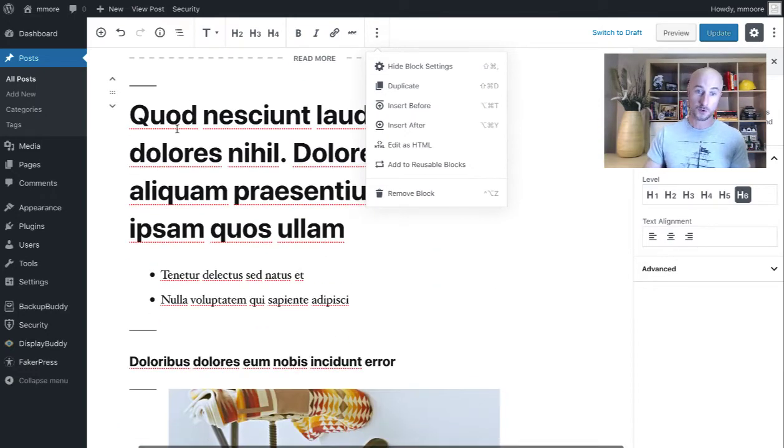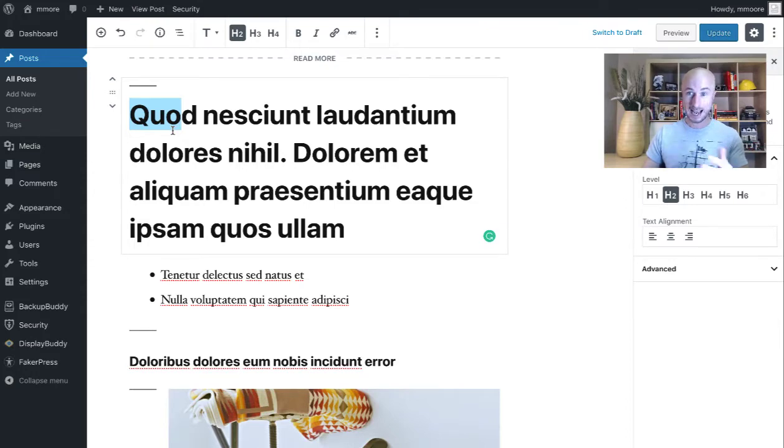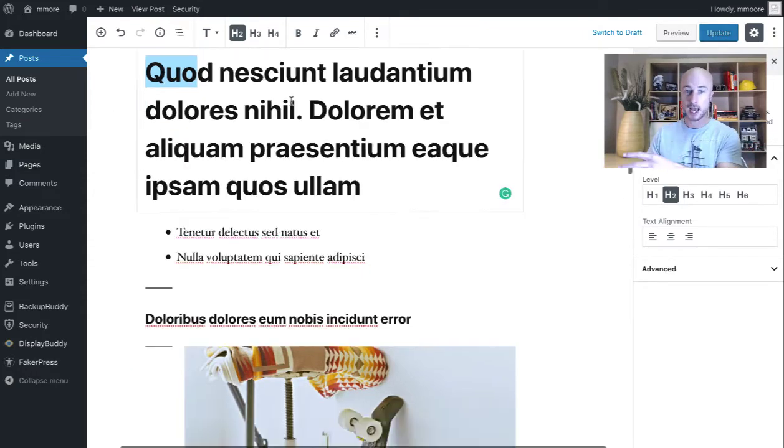So for example, right here, we have a heading tag, a header. So it's going to be moved into a heading block.